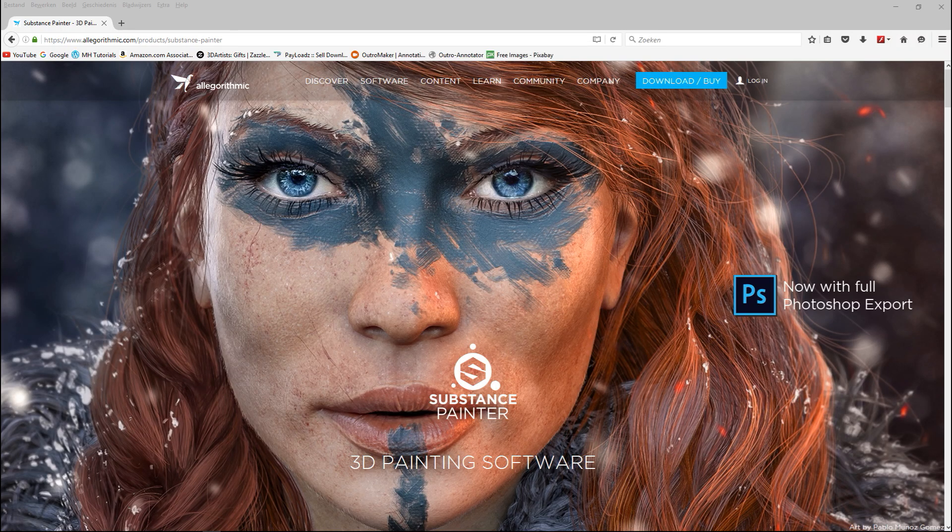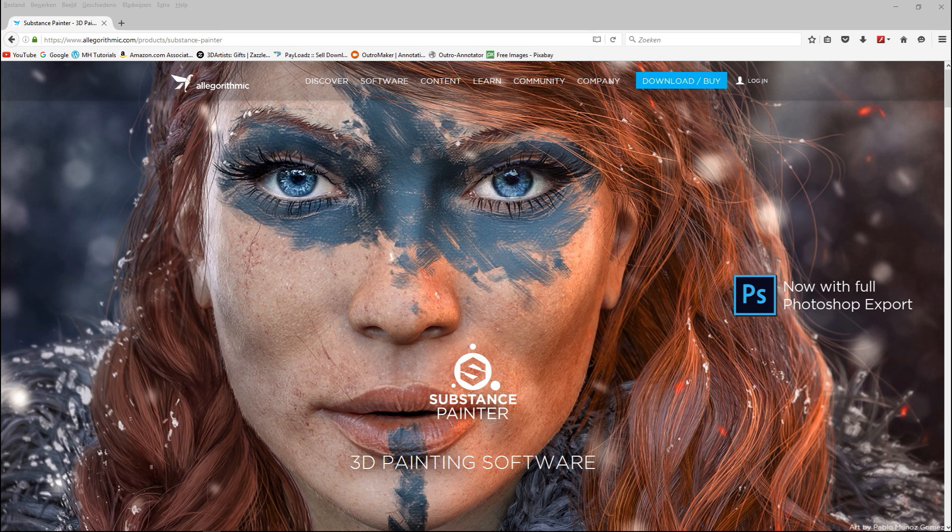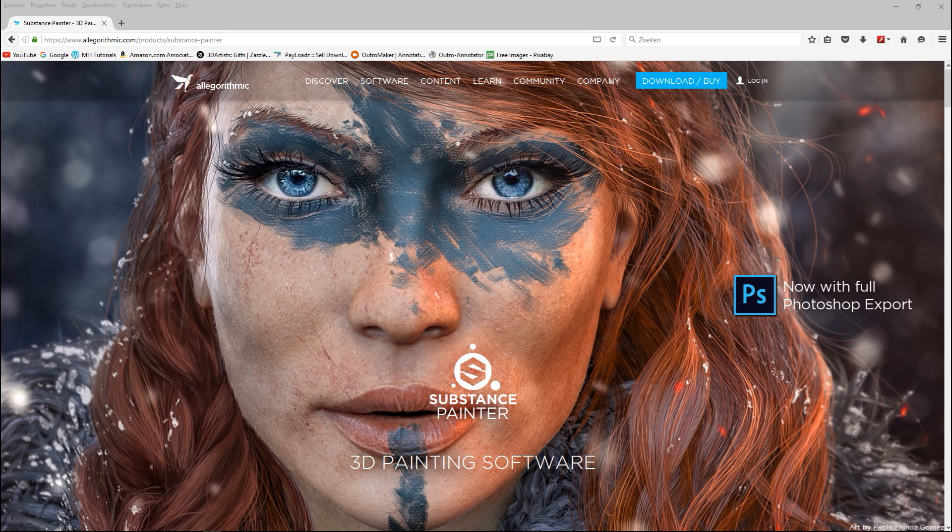So Substance Painter, what is it and where does it come from, what does it cost and what can you do with it? Well it's a product created by Allegorithmic and it is a PBR based texturing system.